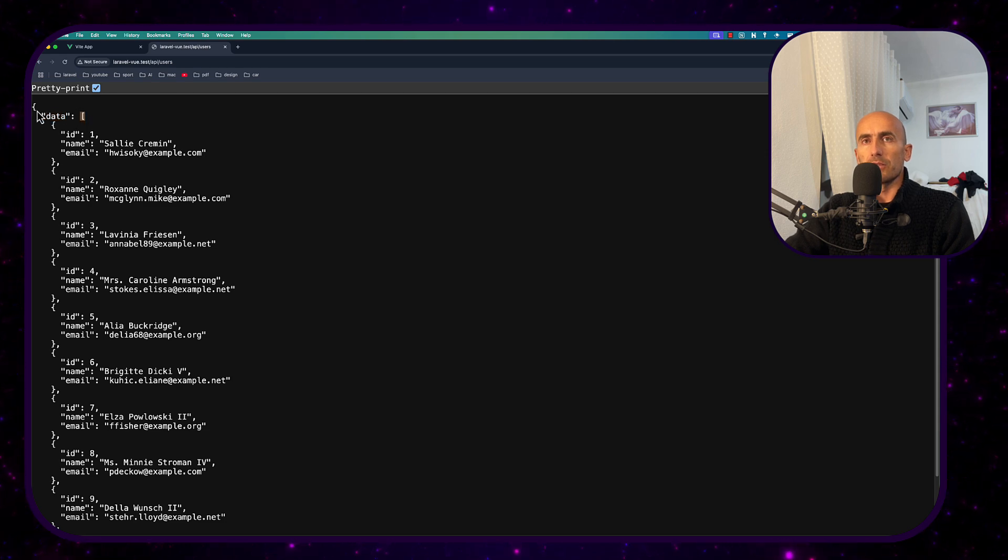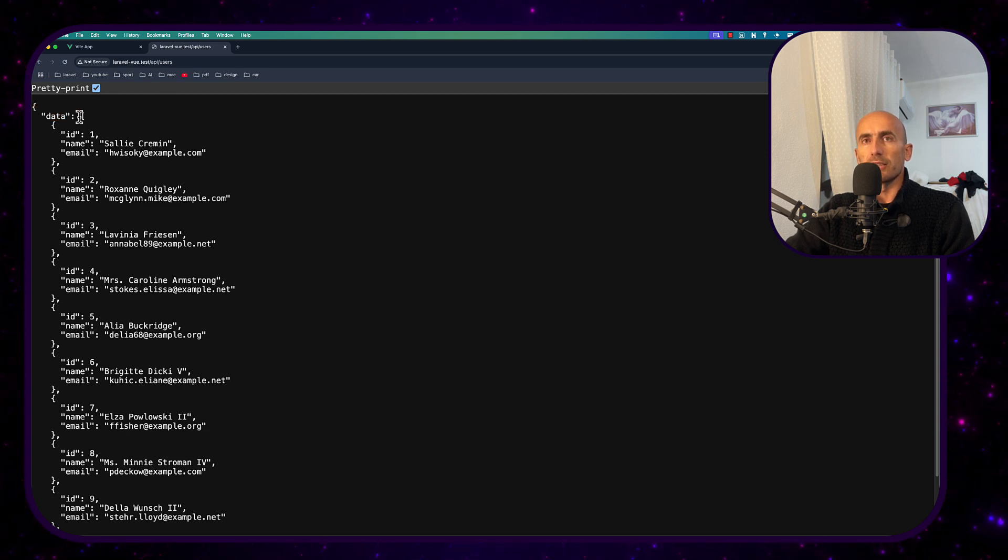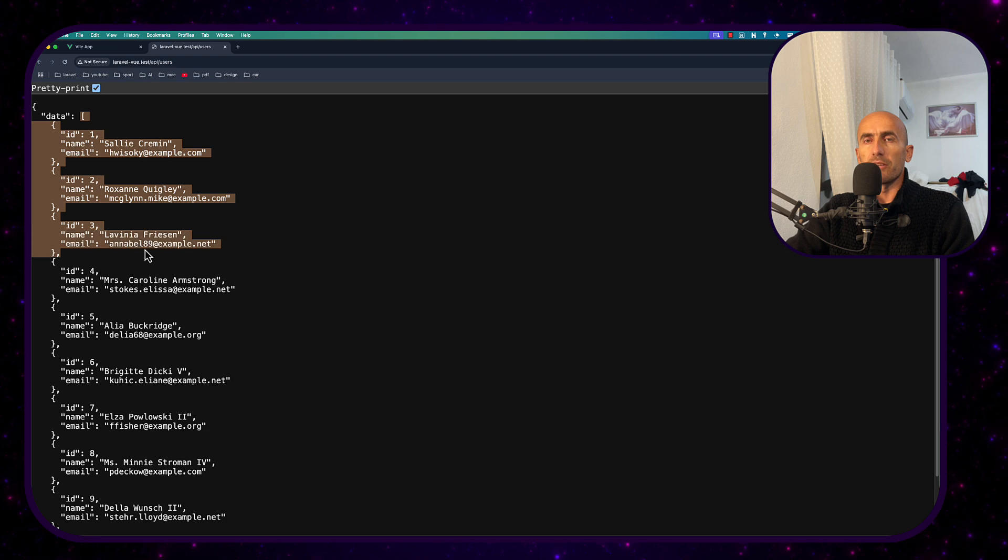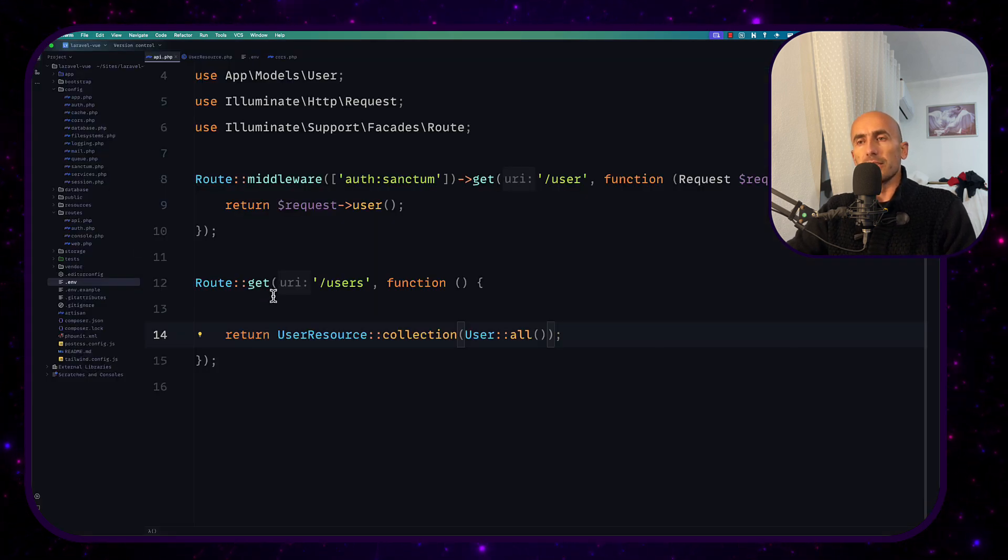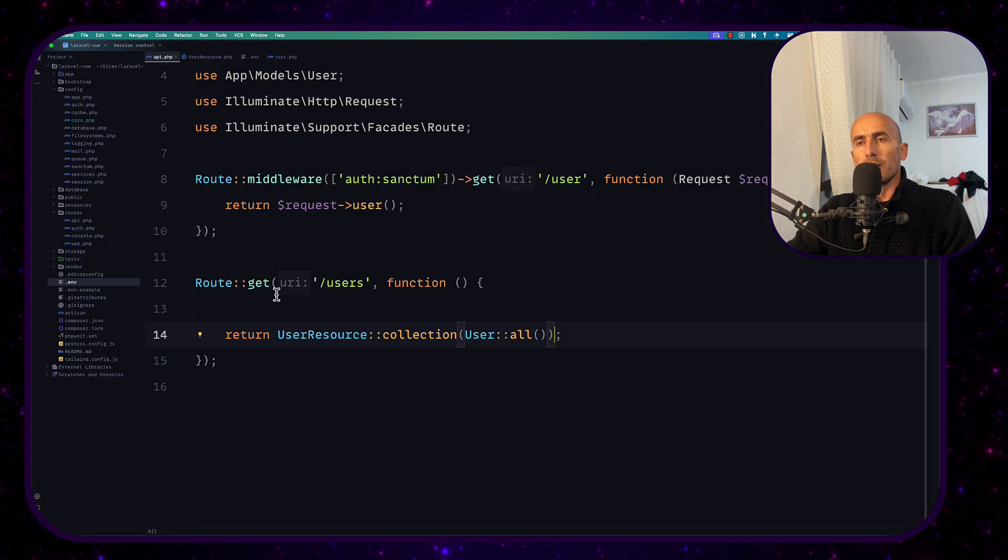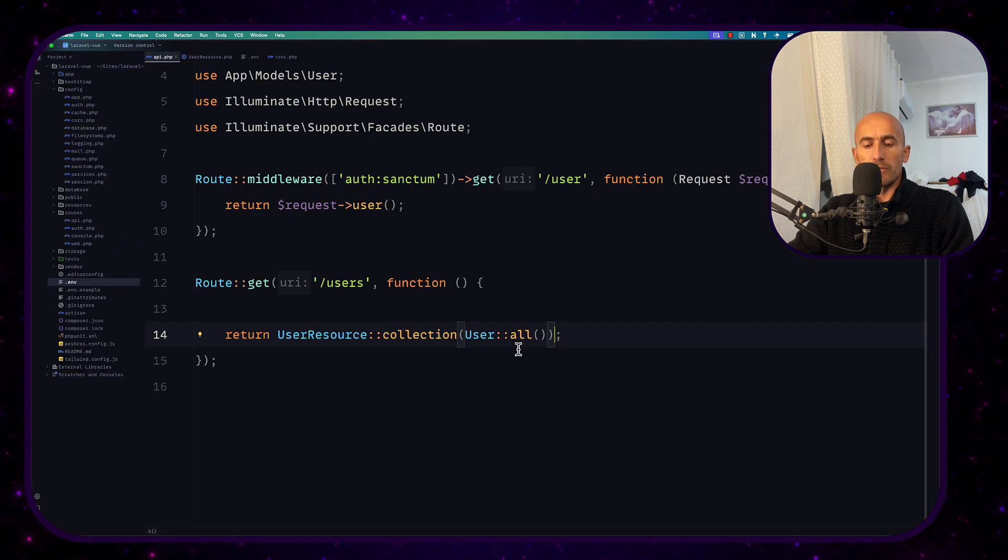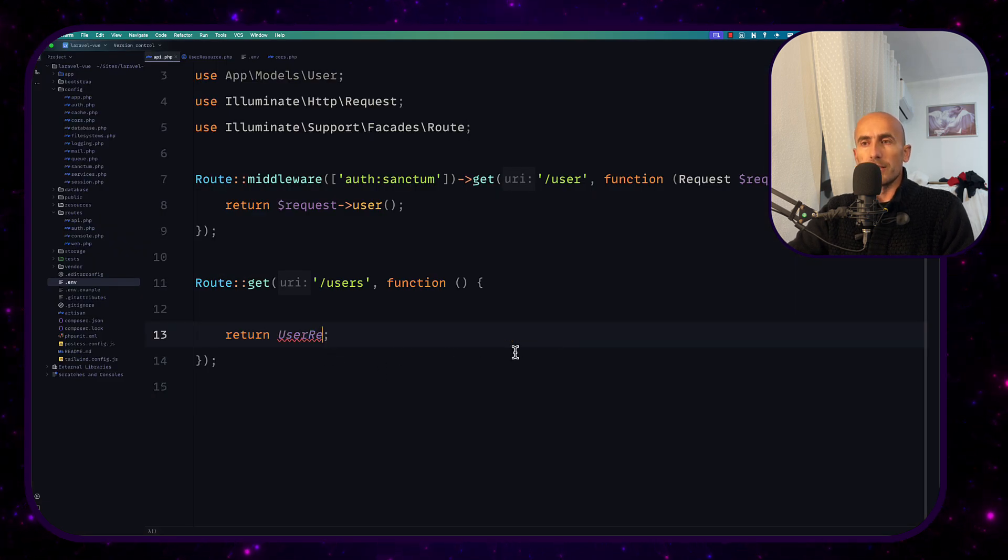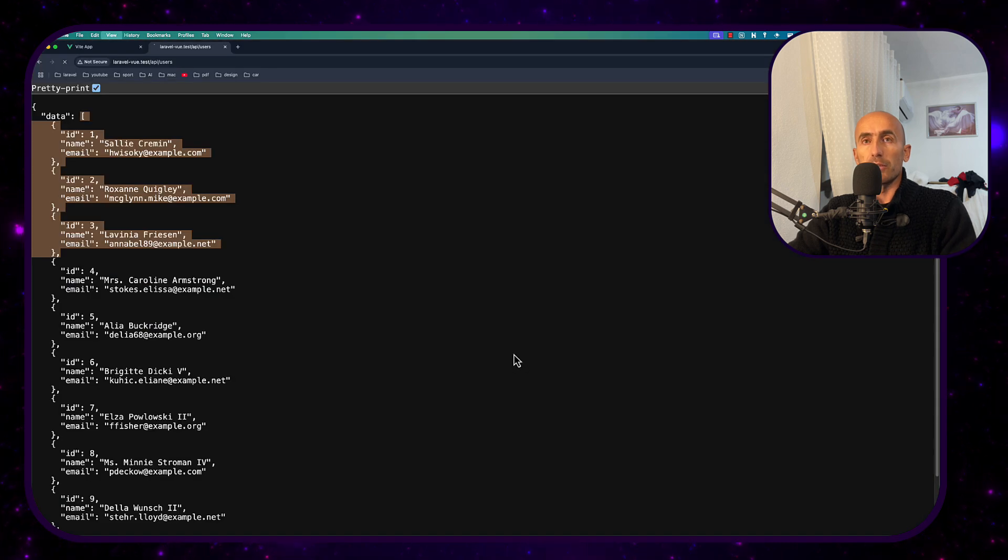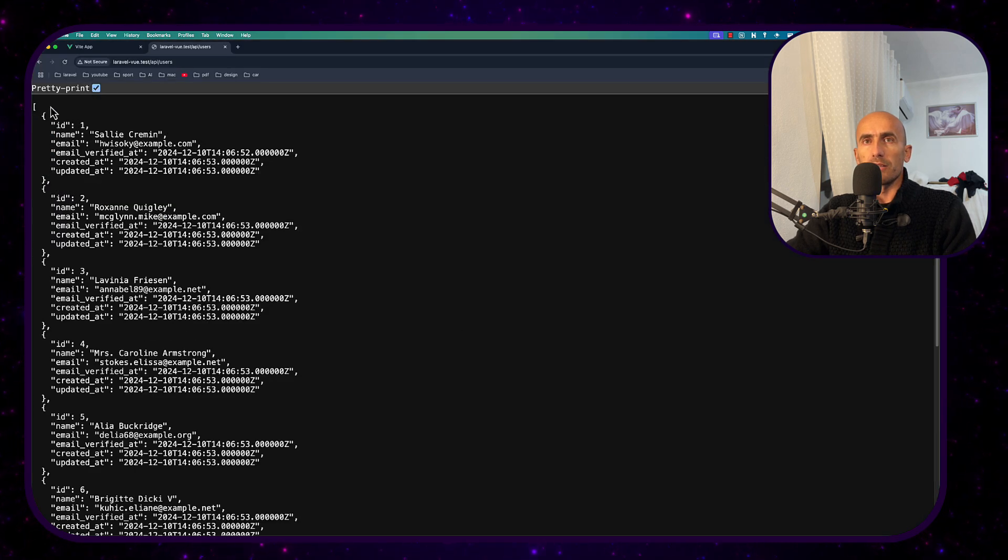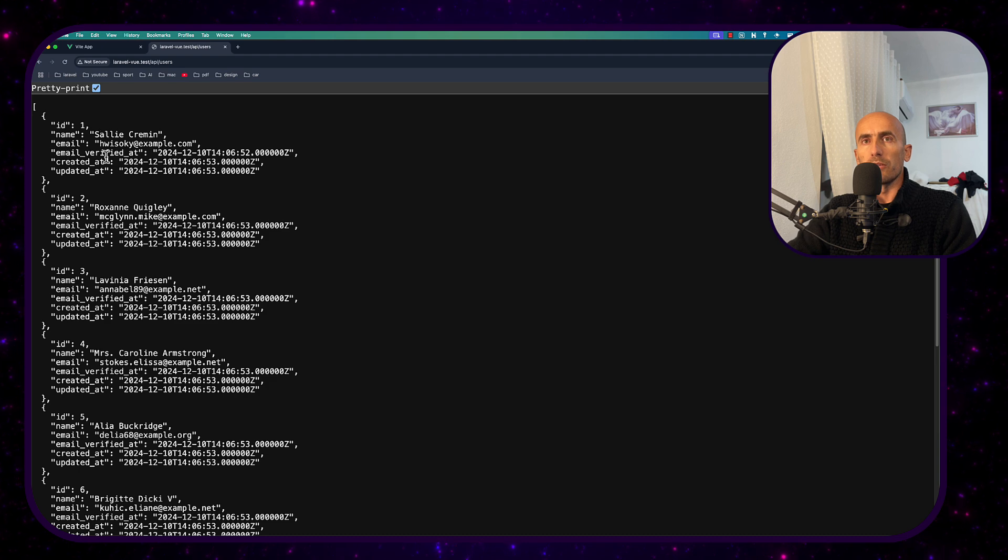Okay, so we have an object, data object and then we have the array with users, and of course we can customize that, go to service provider and say without wrapping the collection. But for now let's leave it back. And if I refresh, we have an array with user objects with all the fields.